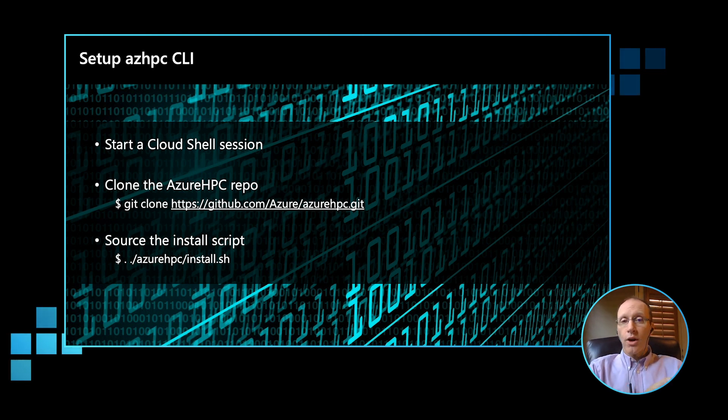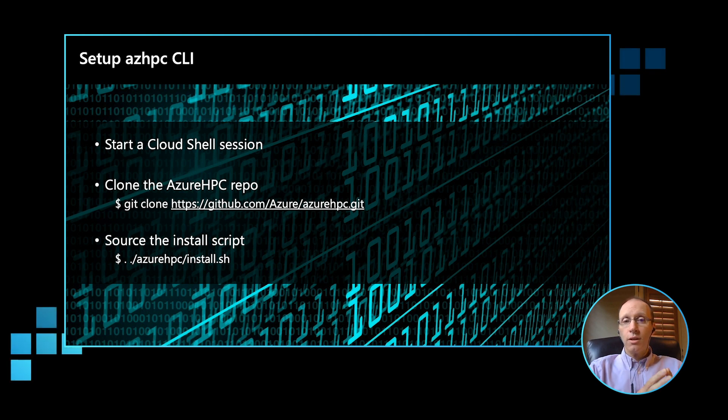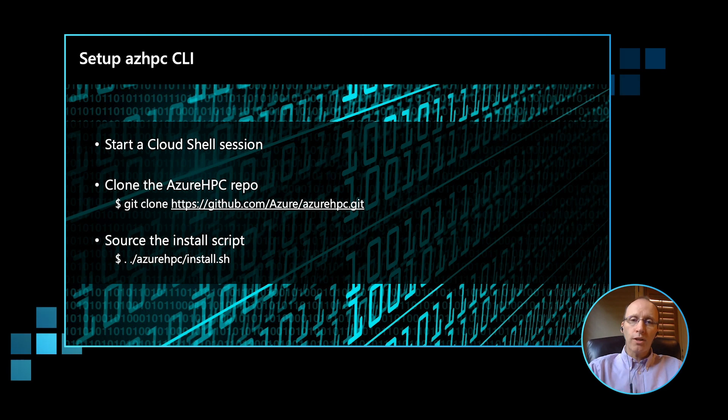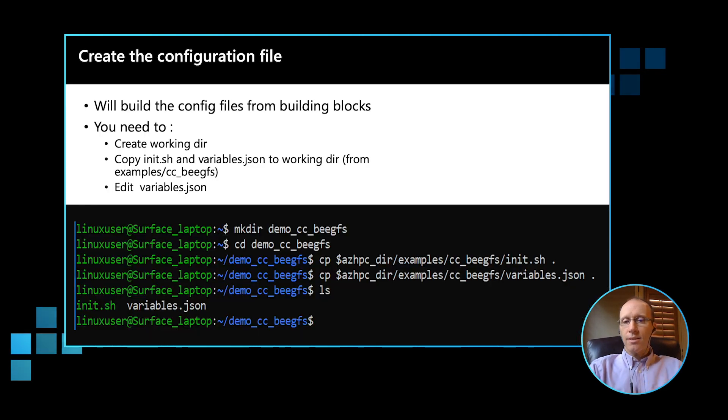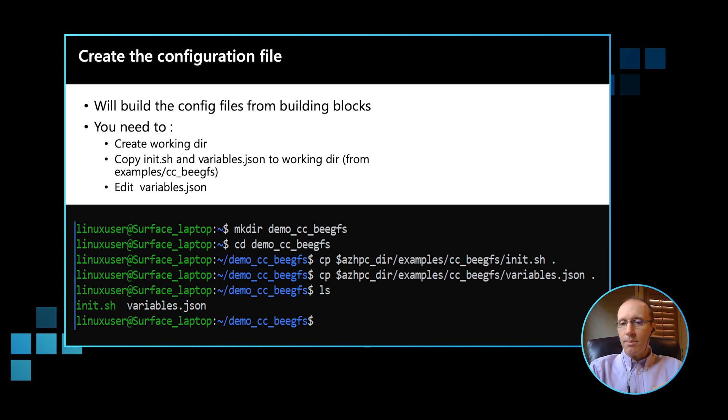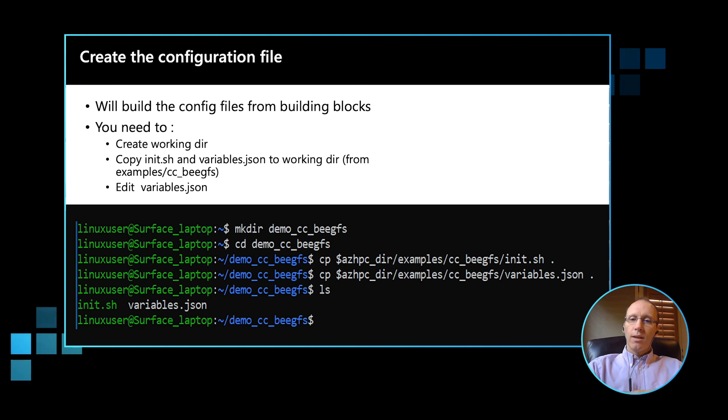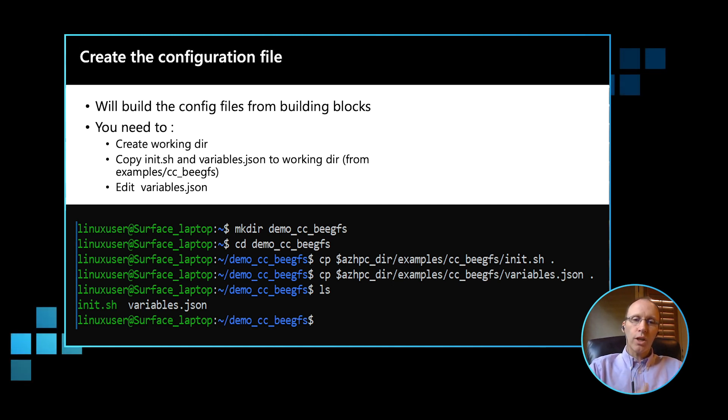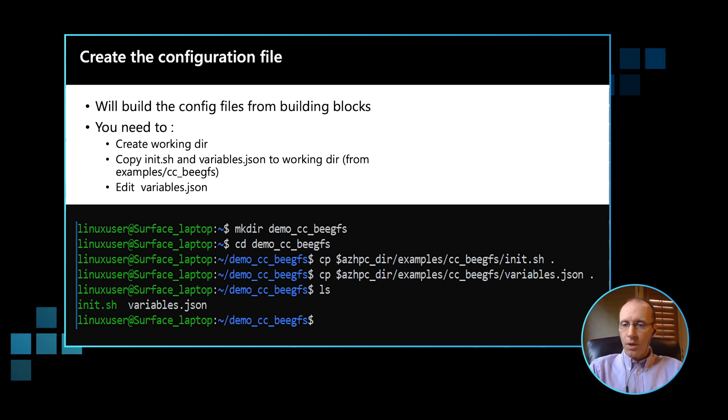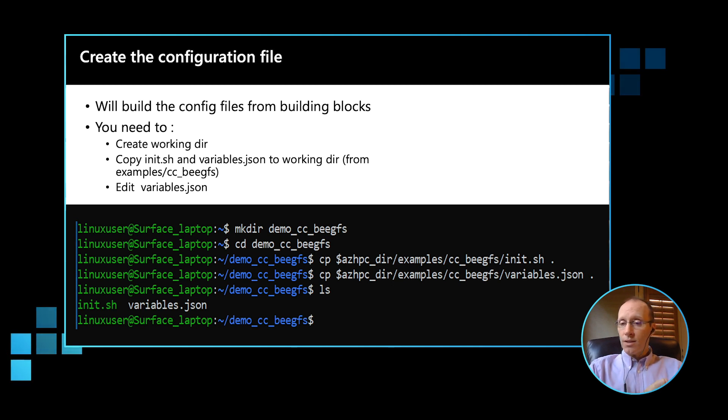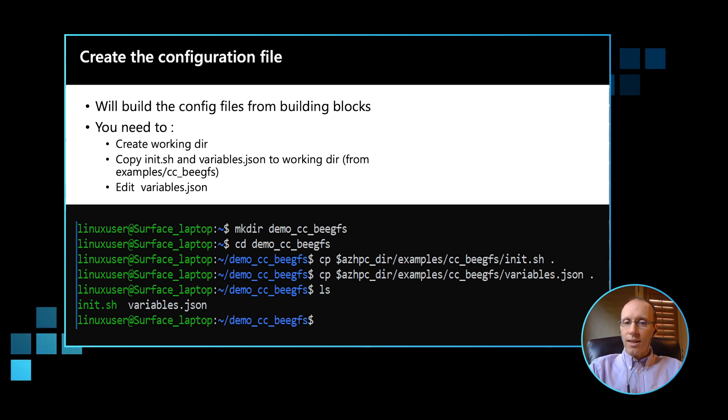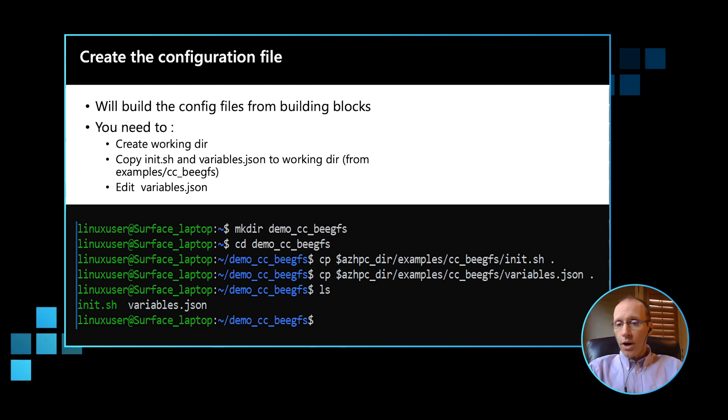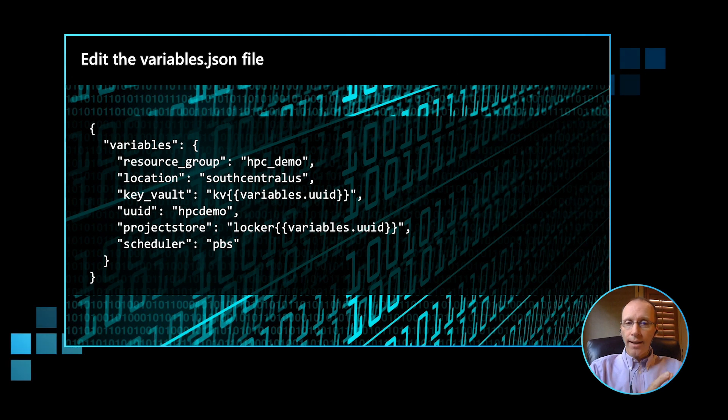All that's required now, at this stage, is to create a JSON config file, which will describe the HPC deployment we want to do. In today's deployment, we're going to work through one of the Azure HPC examples. So in the examples, there is a directory called cc_beegfs. It's always best practice when using Azure HPC to not deploy within the repository. So it's important to create a working directory outside the repository. So first step, we create a working directory outside the repository. We copy two files from the cc_beegfs directory to a working directory. That is the init.sh script and the variables.json file.